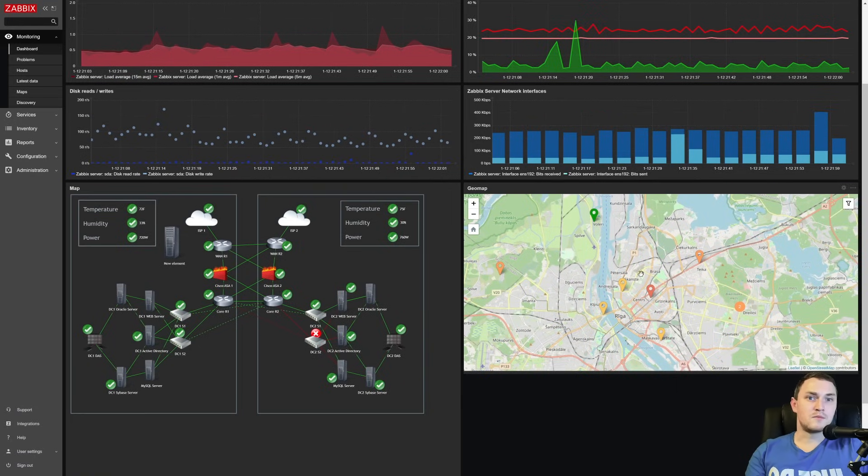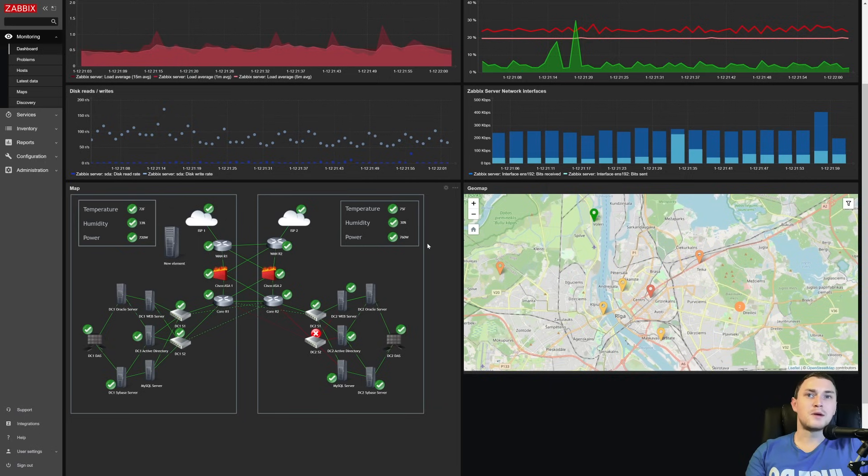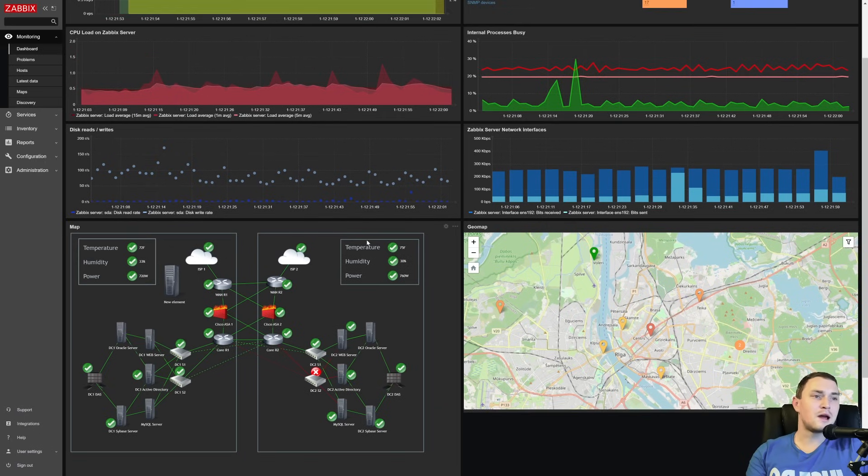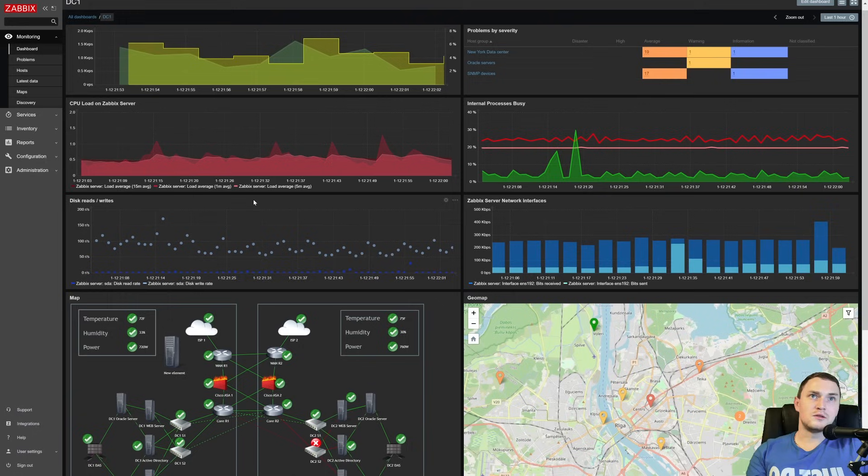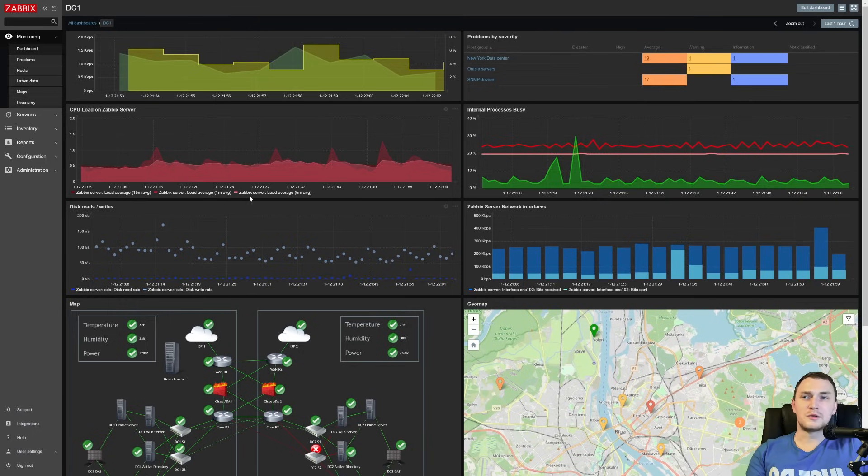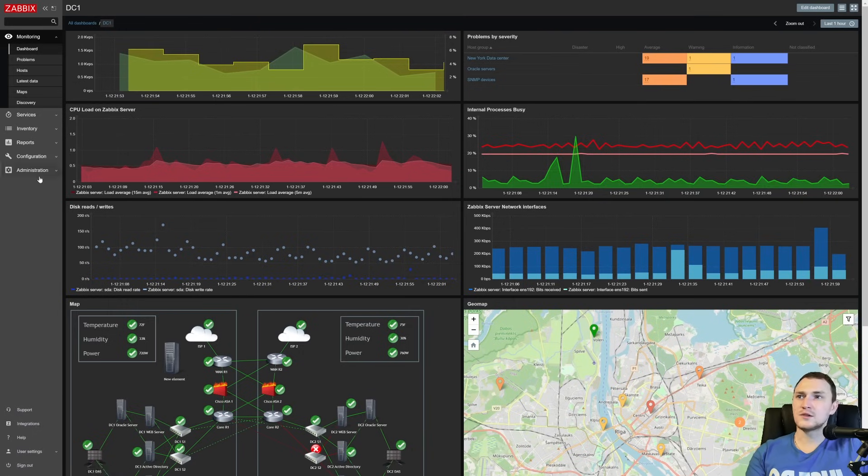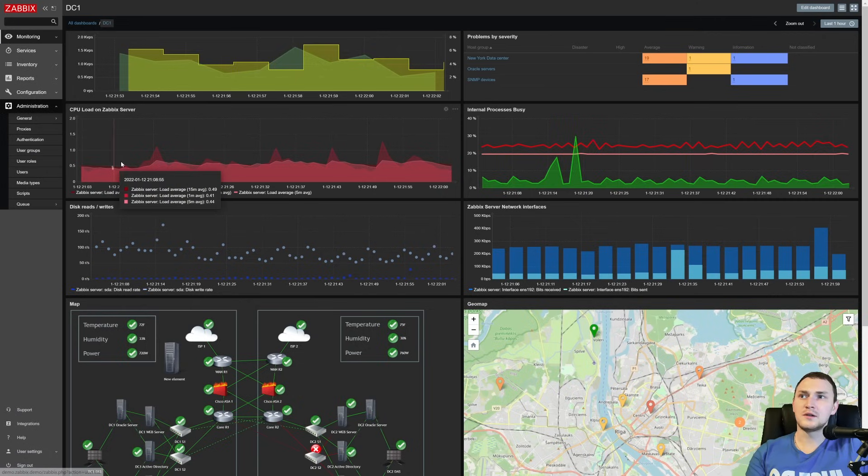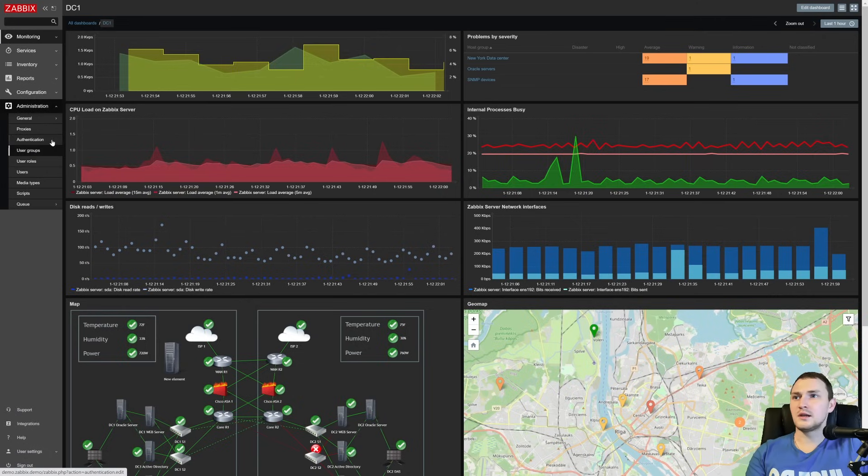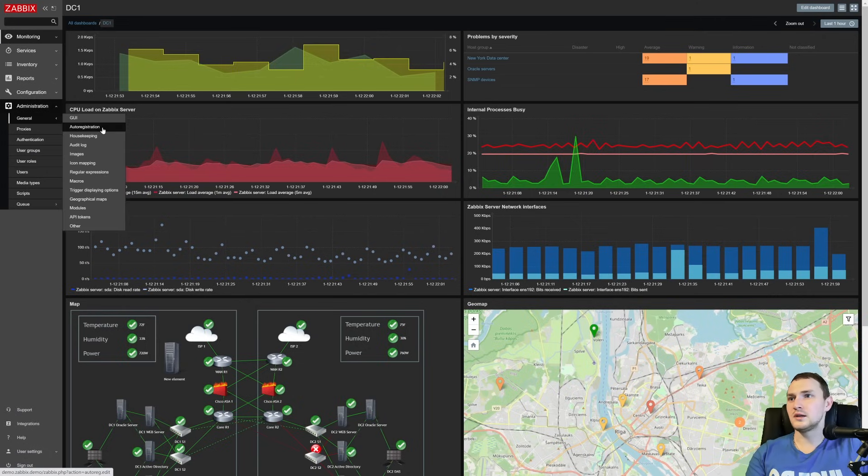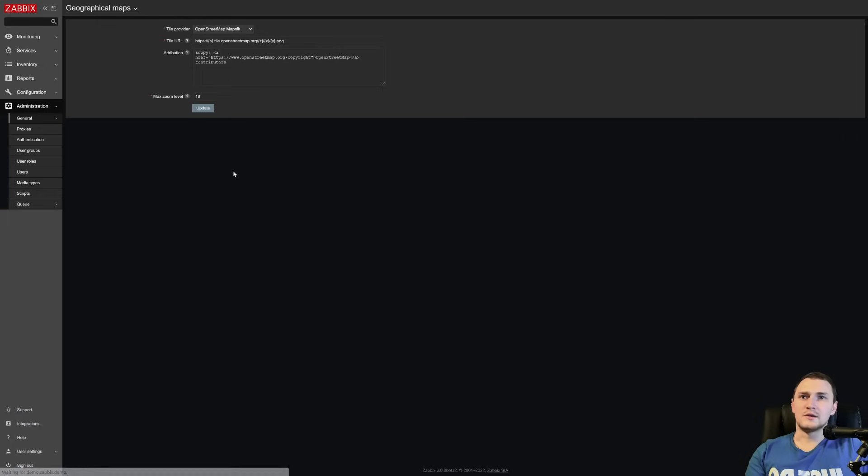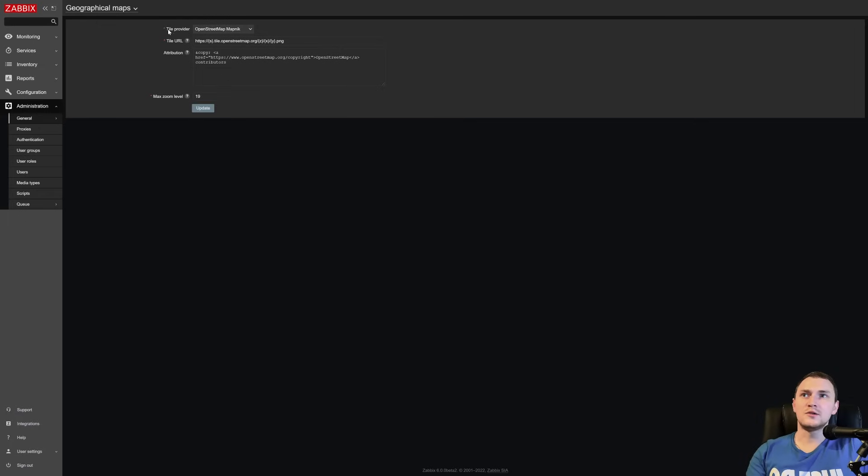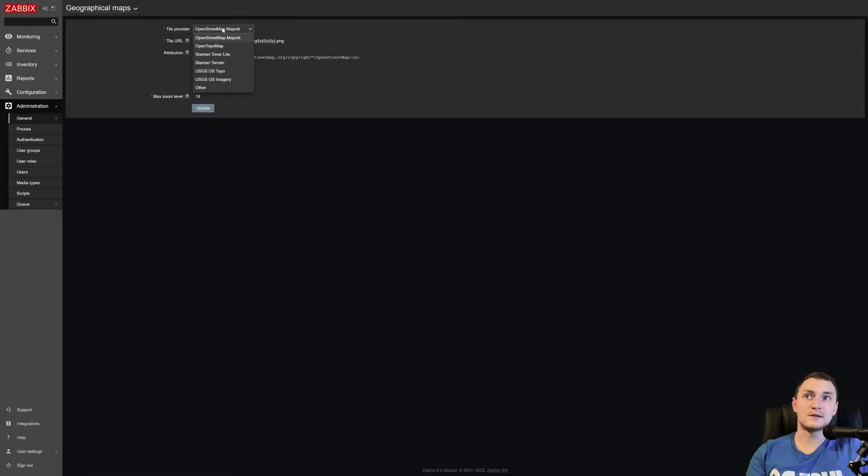This is OpenStreetMap and you have options to change the provider of the map visualization. To do that, basically you have to be the super admin because the configuration is done in the administration section. So we need to go administration, then general and geographical maps.